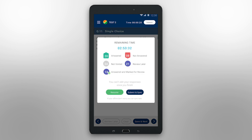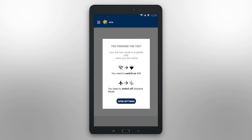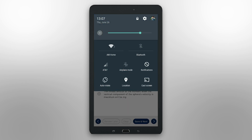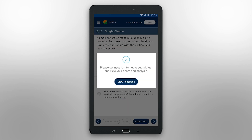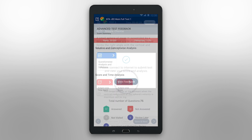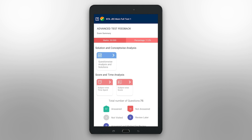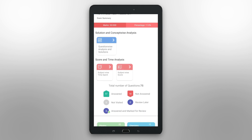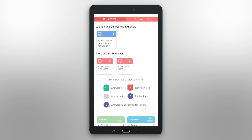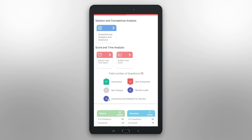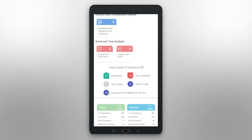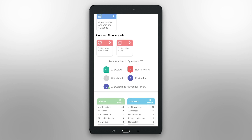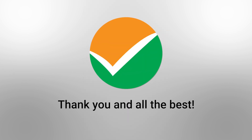Now, to view your test feedback, you need to go back online. Switch off your Airplane mode and switch on your Wi-Fi. Congratulations! Your test has been submitted successfully. Clicking on View Feedback will direct you to this screen. Once you have submitted the test, you will see the summary report. It will also give you your subject-wise performance with attempted, not attempted, not viewed, and to-be-reviewed question count. Thank you for watching and all the best!